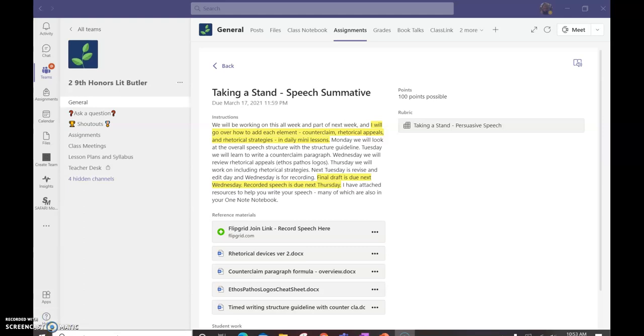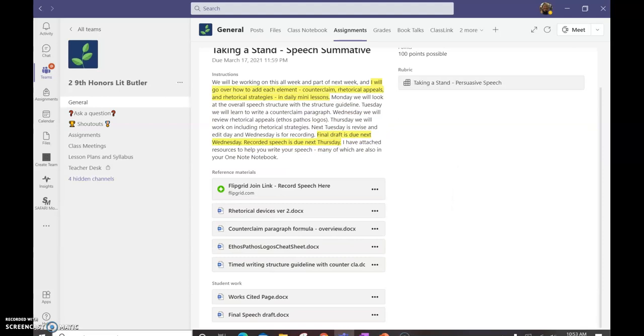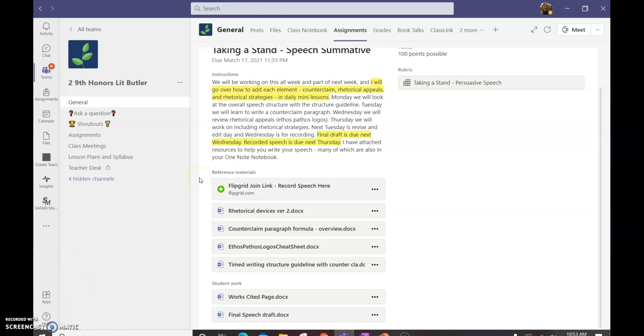As you will see, there are a lot of resources on here. There's the place to record your speech. There are several things about rhetorical devices, counterclaim, etc. Don't get overwhelmed, because we're going to talk about a little bit each day. But today, we're going to focus on... I'll do a quick little review of the rubric, and then we're going to focus on the writing structure.